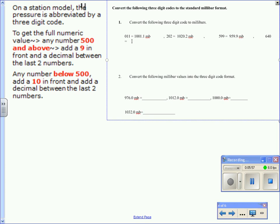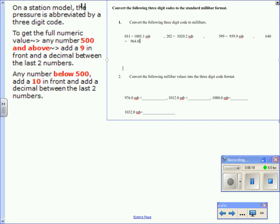And lastly, for this example, 640. Again, it's greater than 500. So we add a 9 in front, 640, the decimal in between. So we have 964.0 millibars.